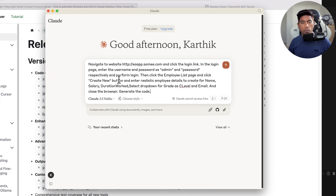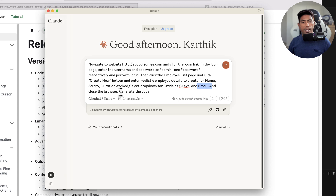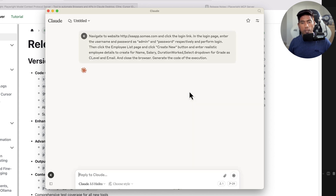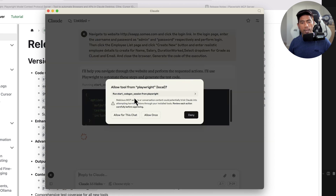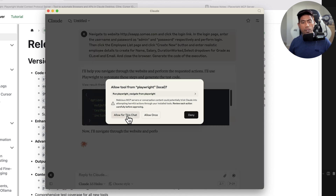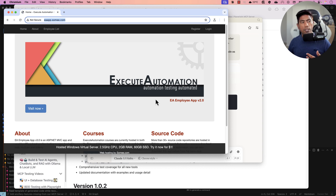I'm going to paste a prompt to navigate to the website — the same as before — but this time I'm also going to say generate the code for the execution. You can also specify a different browser like Firefox, since we now support multiple browsers including Firefox and WebKit. I'll leave the default, hit enter, and the test starts running. Claude recognizes the code generation instruction and starts a code generation session, creating a folder at /temp/playwright-test.